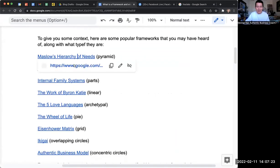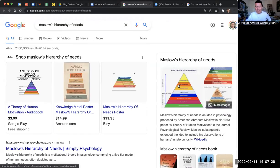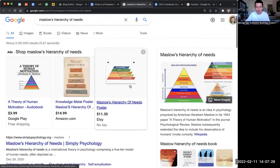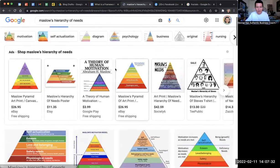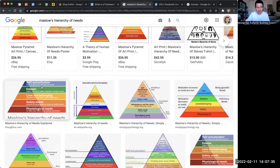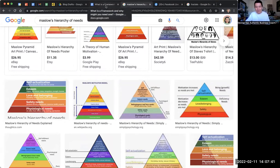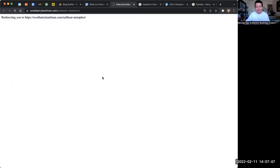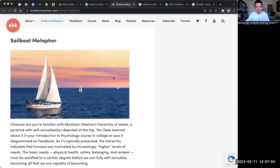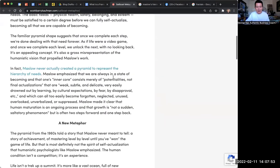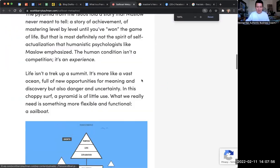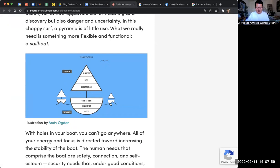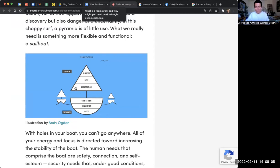Maslow's hierarchy of needs — a lot of you are familiar with this. It's a pyramid-shaped framework where we start with self-actualization at the top and go all the way down to physiological needs. A recent update I quite like is by Scott Kaufman, whose version is shaped like a sailboat instead of a pyramid. You might want to check it out.